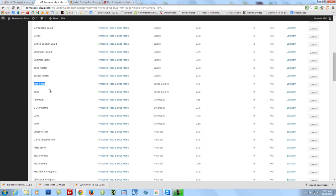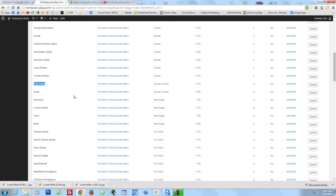So at any time in the future that you want to change a price, you can just dip in and change the price or add a price or add an item, for that matter. All right, so that's it. I'll talk to you soon and have a great night.